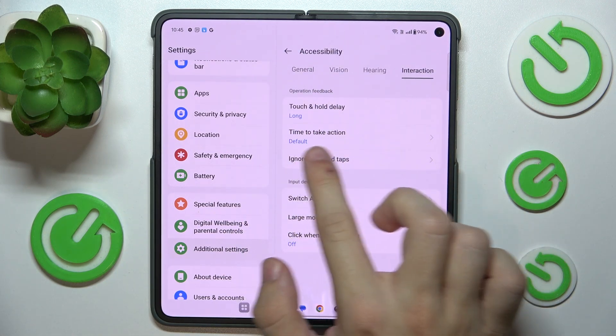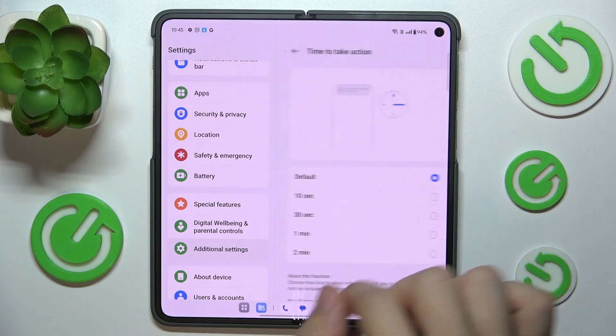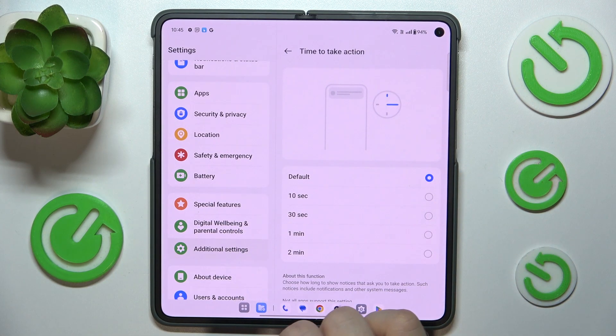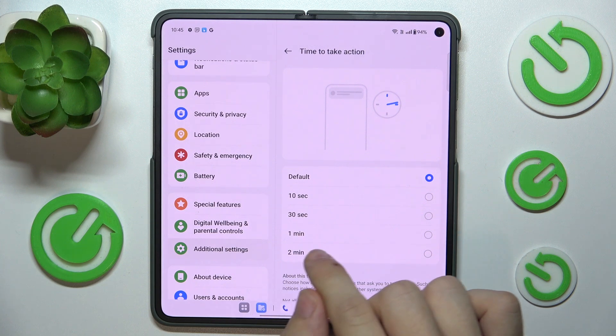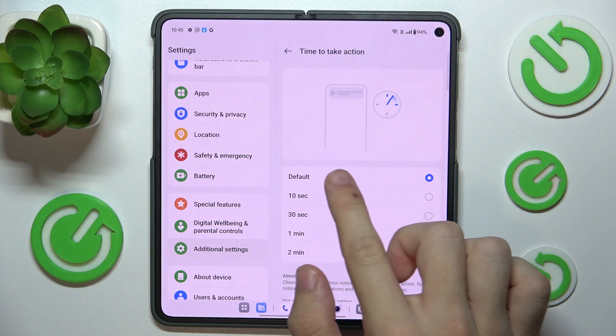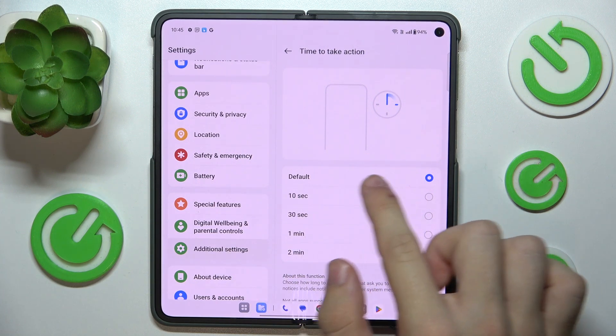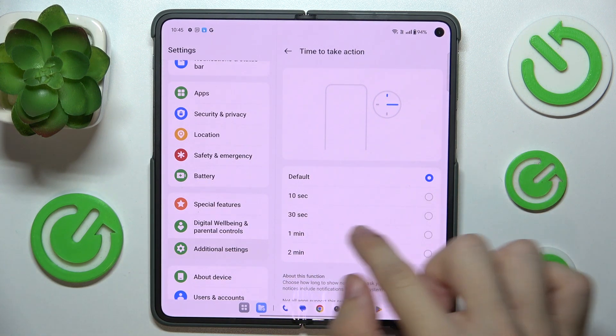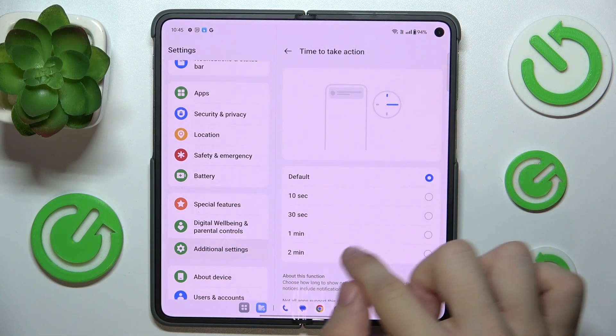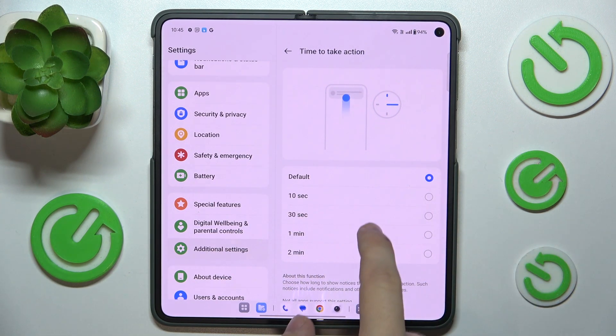You can also change time to take action to default, 10 seconds, 30 seconds, 1 minute, or 2 minutes.